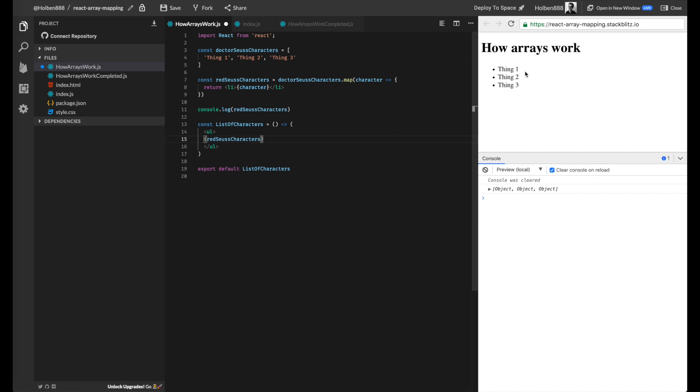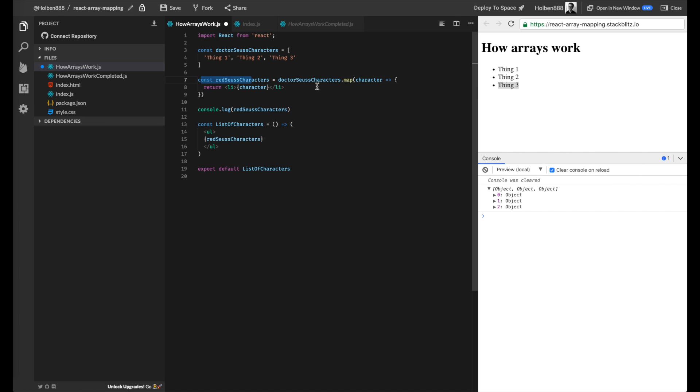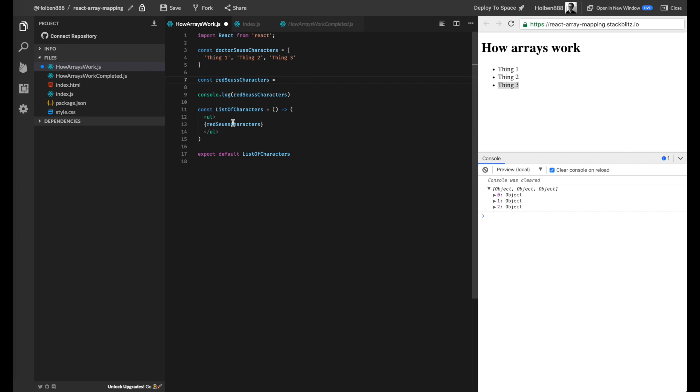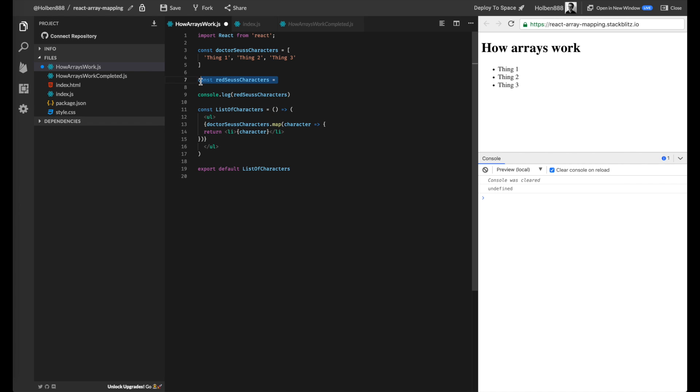So in this case, we've created an li thing one, li thing two, and li thing three, one for each of these that we just console logged. And I just want to show you, this is the format that you're going to see more often when you're working with React. Instead of creating a separate variable, doing the dot map and assigning it back in order to insert, a lot of people actually just take this entire statement and put it directly inside instead of having that middleman of creating another variable.